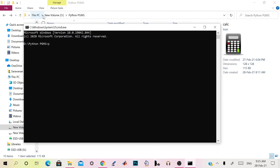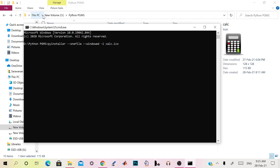Just type PyInstaller, as we have installed previously. --onefile, because we are going to convert it into one file, one exe file. And --windowed. I have to give the icon. If you want, you can give the icon, --icon cal.ico. You just need to give the script, calculator.py.